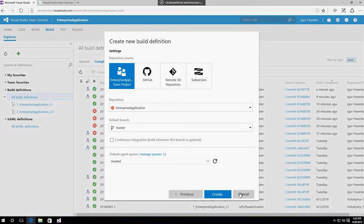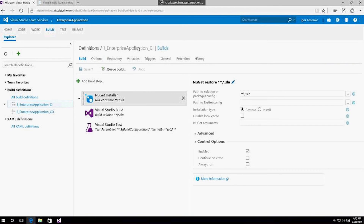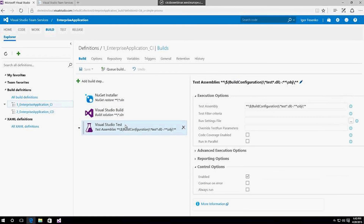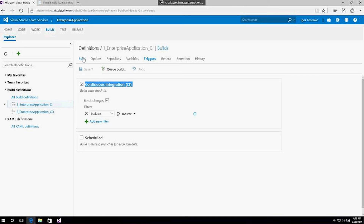Let me show you an existing build definition. There are a few build steps. The first step is to resolve all dependencies and install if we need. The second step is to use Visual Studio build to build our solution. And also the last one is to run all existing automated tests. If you have a build definition and don't have continuous integration, you can easily set it up. If you go to the Triggers tab, you can see the continuous integration checkbox. You can just check it and you have continuous integration on your project. It is easy.